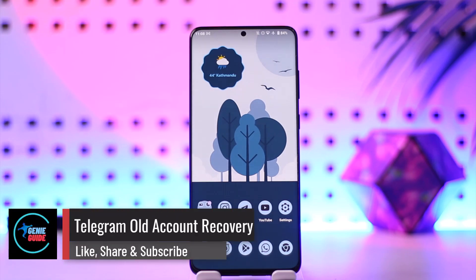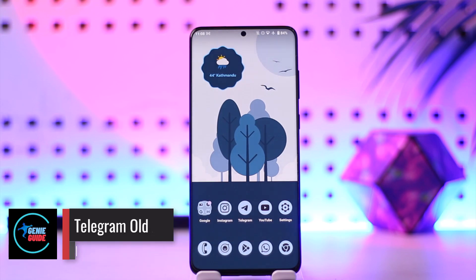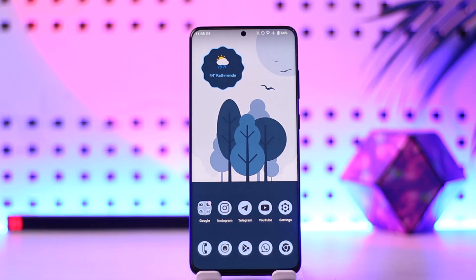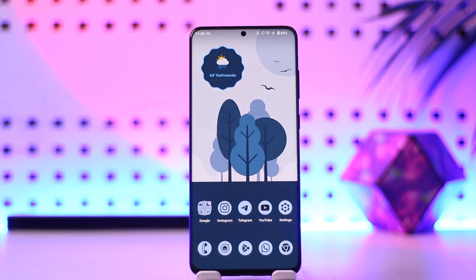Hey everybody, welcome back to our channel. In today's video, we're going to learn how we can recover our old account on Telegram, so make sure to watch the video till the end.